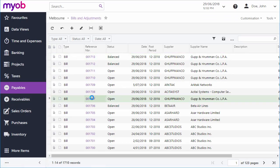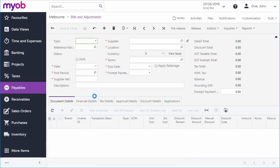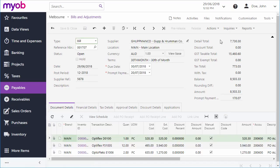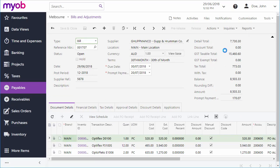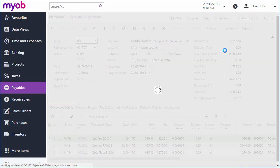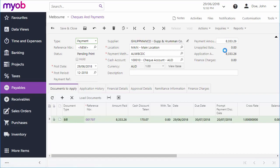Open the bill on the Bills and Adjustments screen, and then click Pay Bill from the Actions menu. This creates a new payment and takes you to the Checks and Payments screen, where you can edit it and process it further.